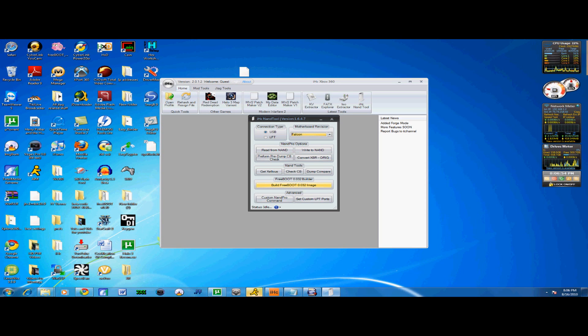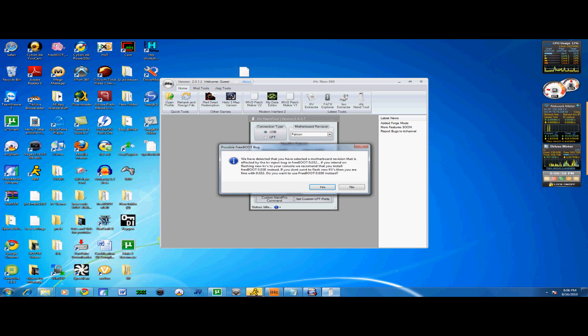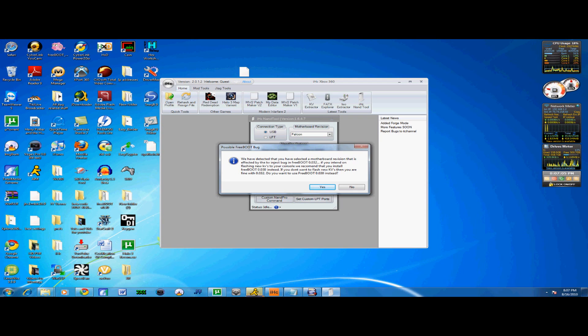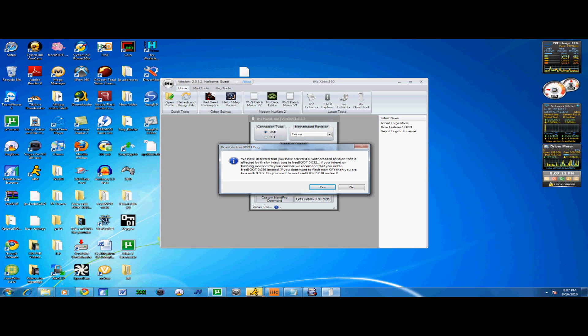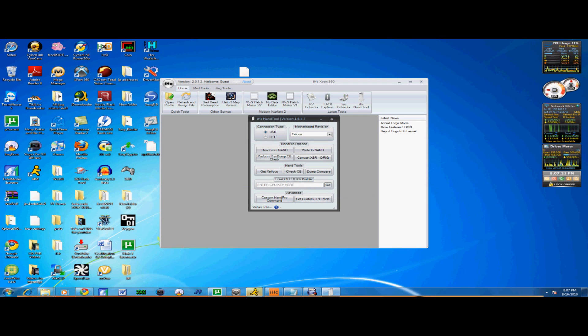What you want to do is you're going to click Build Freeboot 0.032 image. And it's going to give you this. Basically, this means that on 0.032, which is the latest, you cannot swap KVs because the checks are still in. If you try to swap KVs, you will get Christmas lights, which is really annoying. Now if you're watching this tutorial, you want Freeboot 0.030, so you're going to click Yes, obviously.